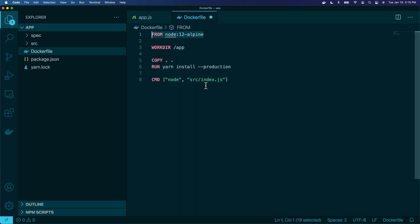So we're going to tell it our image is going to be built from the official node image. Then on line three we set up a working directory and call it forward slash app. A working directory is a convenience command that tells Docker all the commands you see after this — unless you give a fully qualified path — assume you're inside this working directory. Basically it creates that directory and then changes directory into it. So we set up our working directory as app.